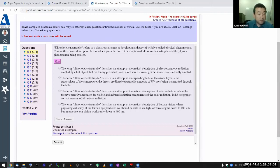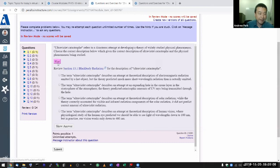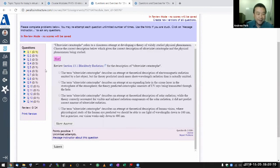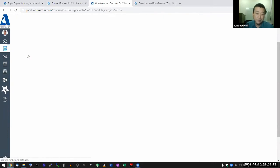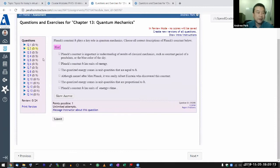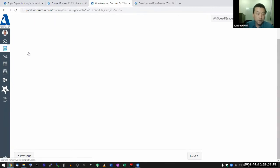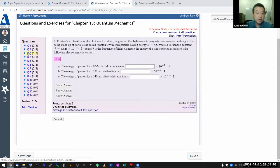I'm going to skip all the multiple choice portions. Those are basically reading checks — you should read the book and get them right. So let me just focus on the calculation parts.